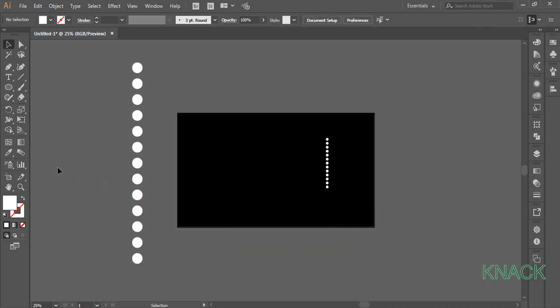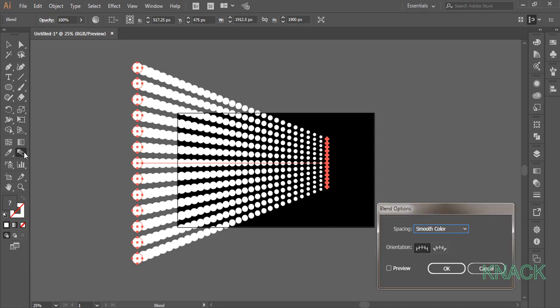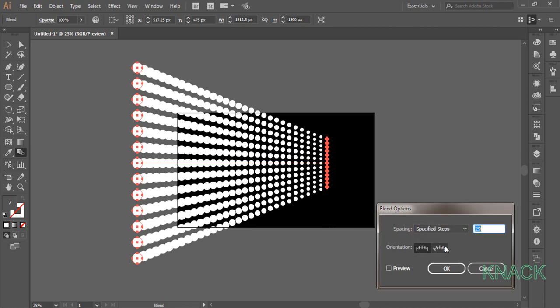Now pick this blend tool, click once on this topmost circle and then click on this topmost circle to make a blend. Double click on this blend tool button to open its dialog box. Open specified steps and enter 14 here.